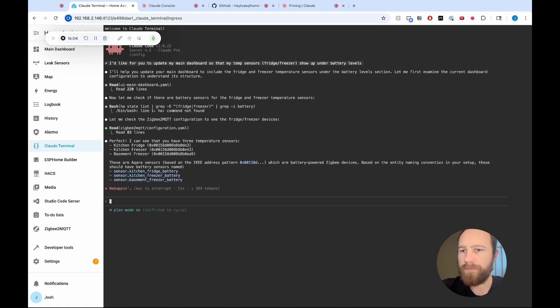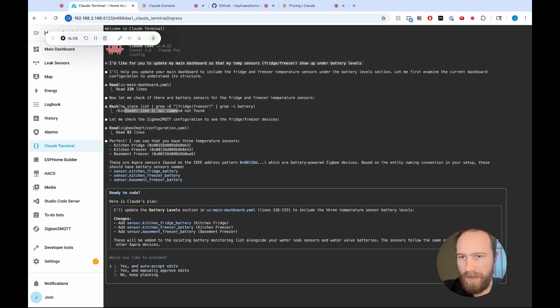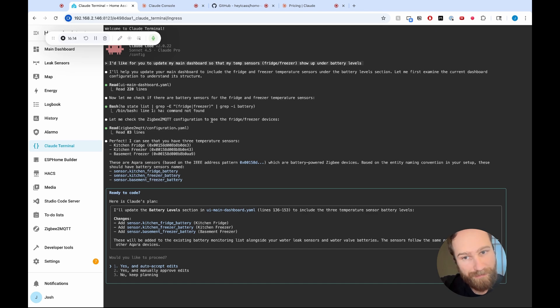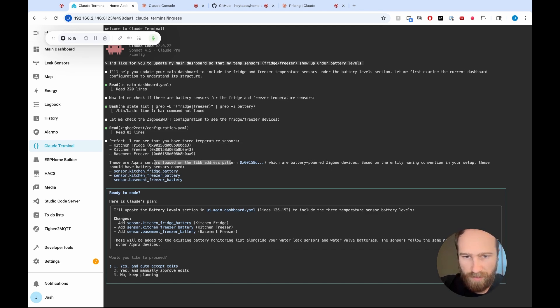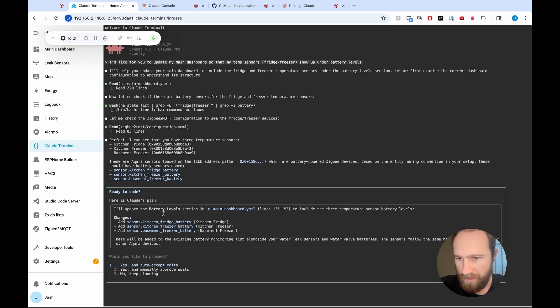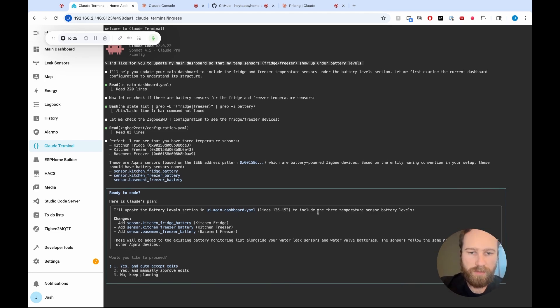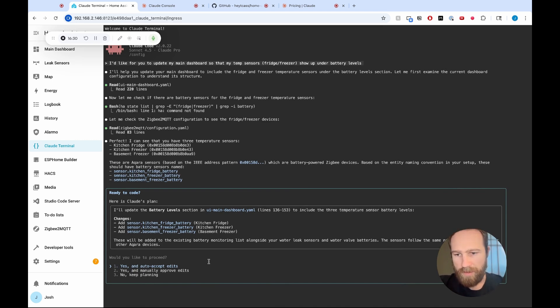Let me check the Zigbee configuration. So it's going to check my Zigbee configuration file to see if there's okay. Look at that. And one thing I want to note here is this HA state thing did not work. And so Cloud was like, okay, let me try something else. And so it decided to look in my Zigbee to MQTT configuration, read this. Then it found my sensors. These are Aquarius sensors. Awesome. Which are battery powered Zigbee devices. Nice. Now here's the plan. I'll update the battery level section in UI main dashboard to include the three temperature sensor battery levels. That looks good to me. Yes. And auto accept edits.